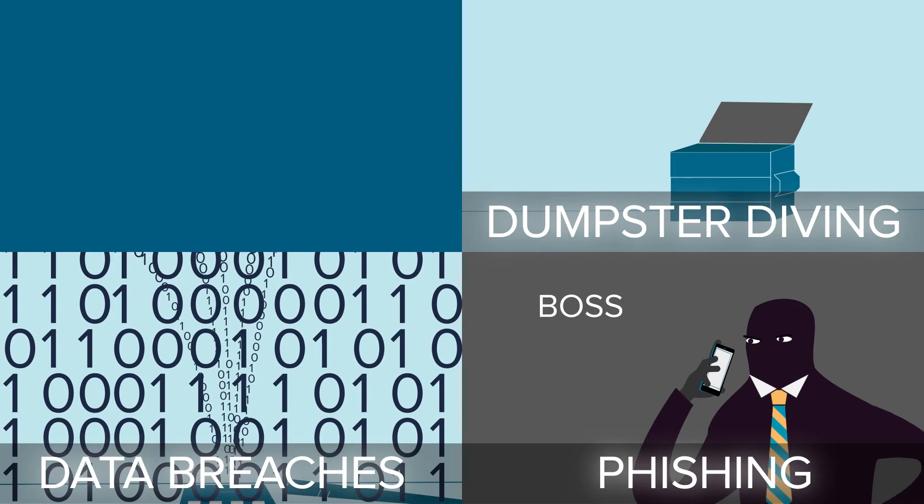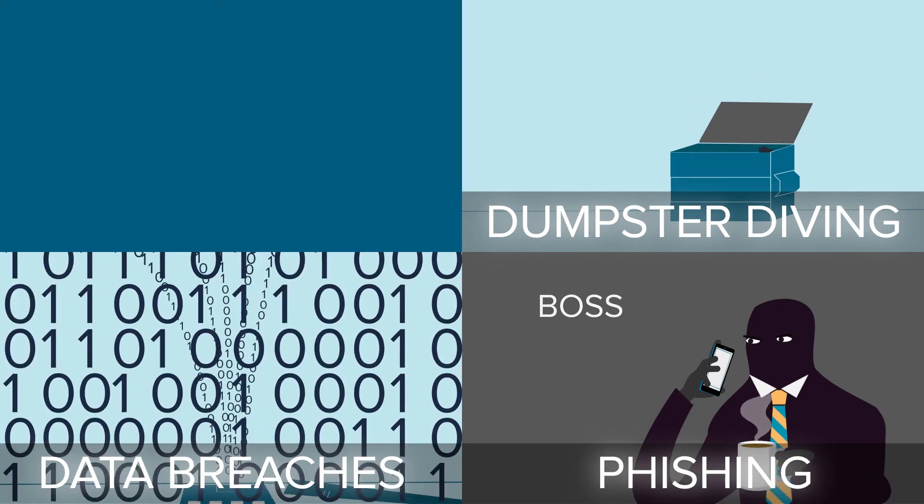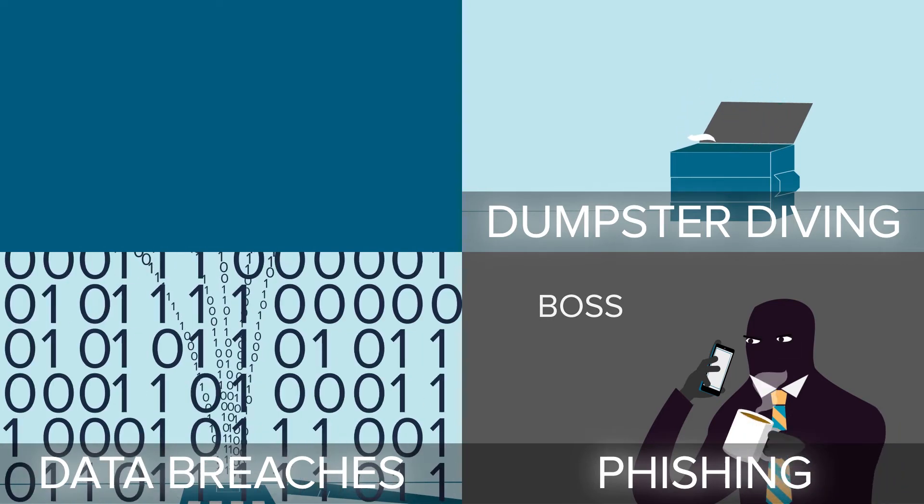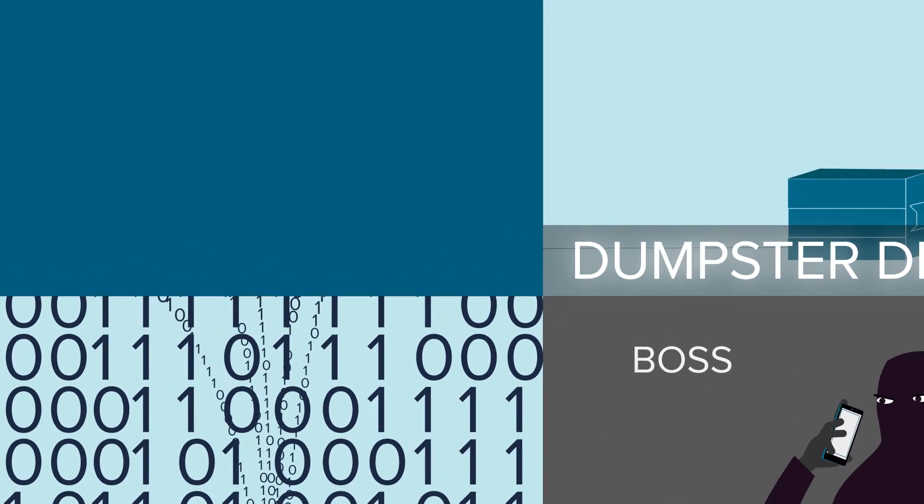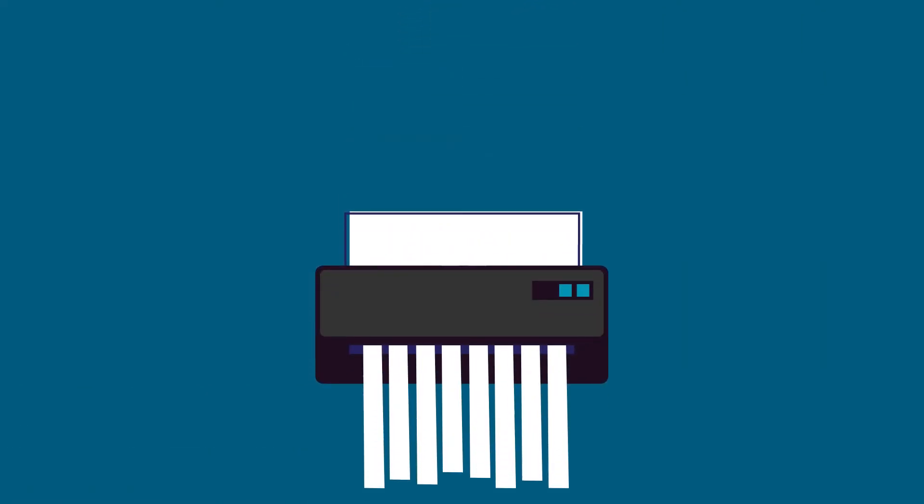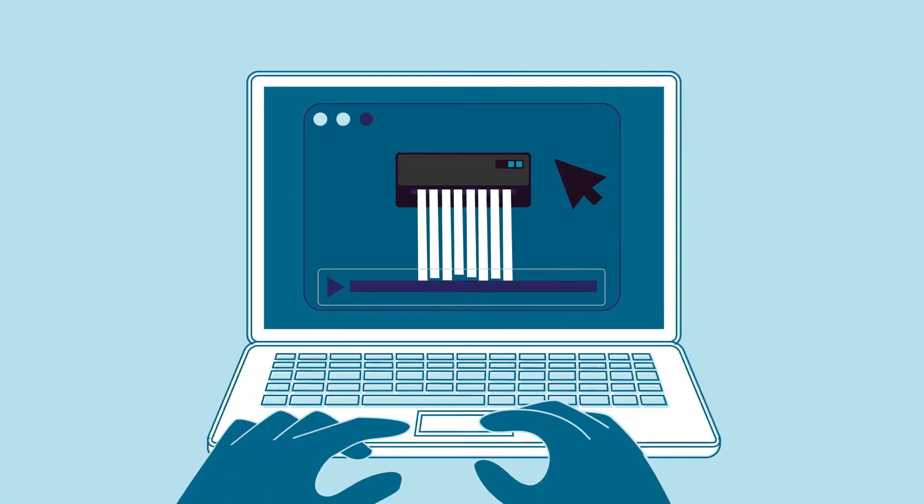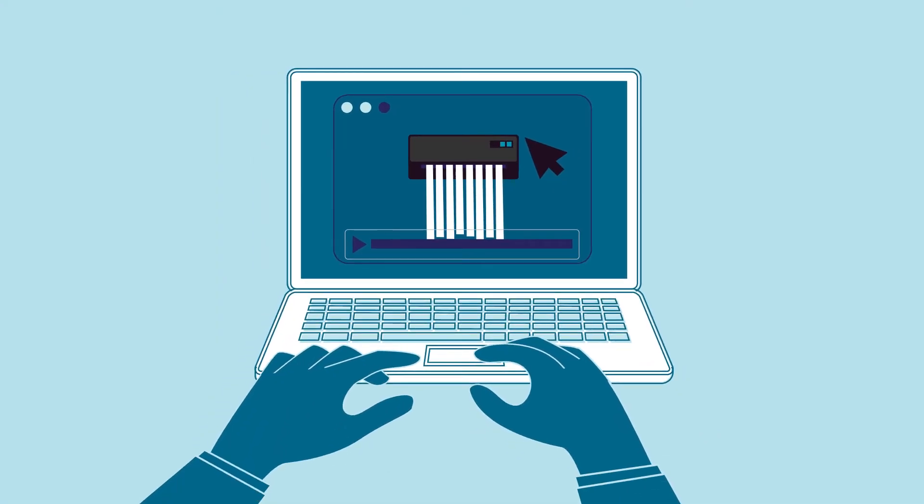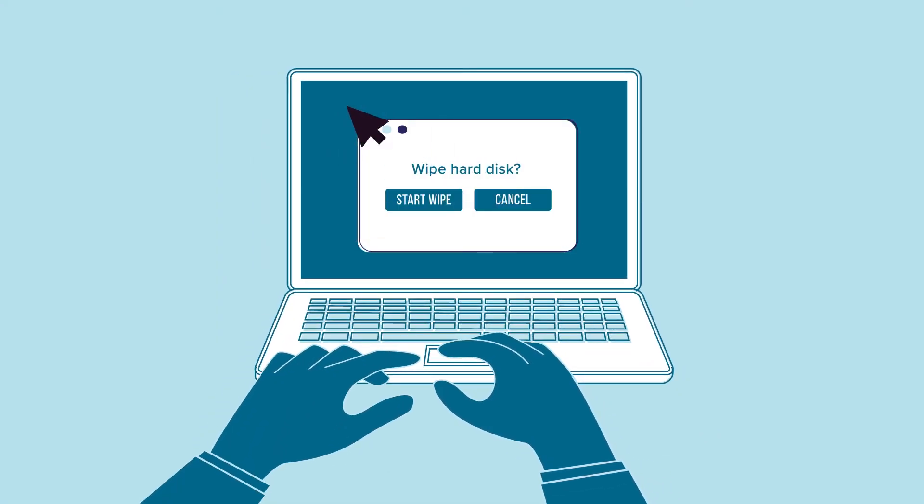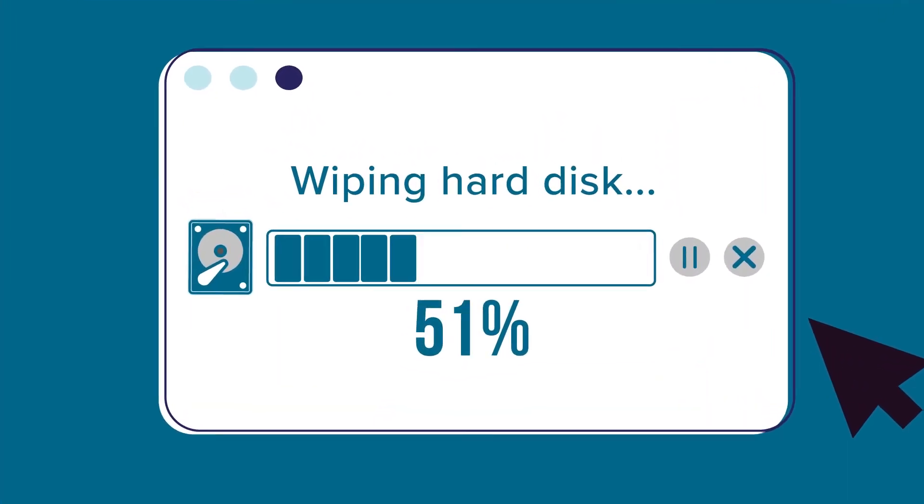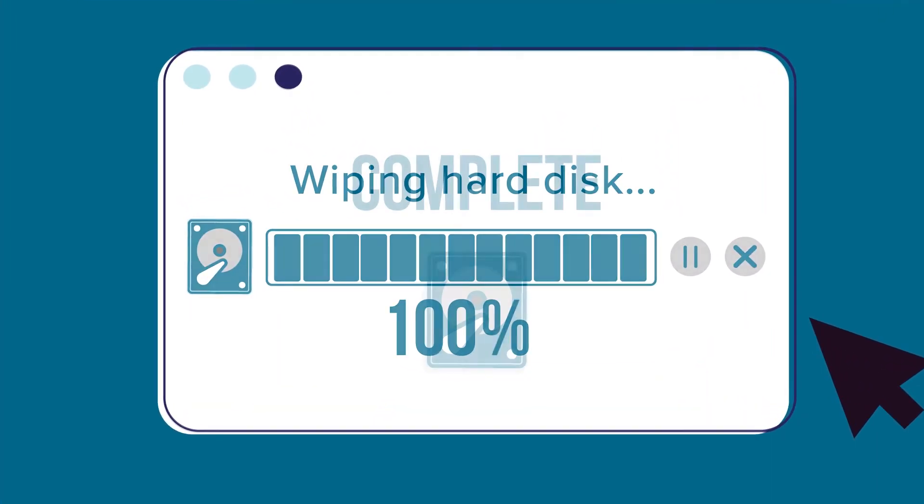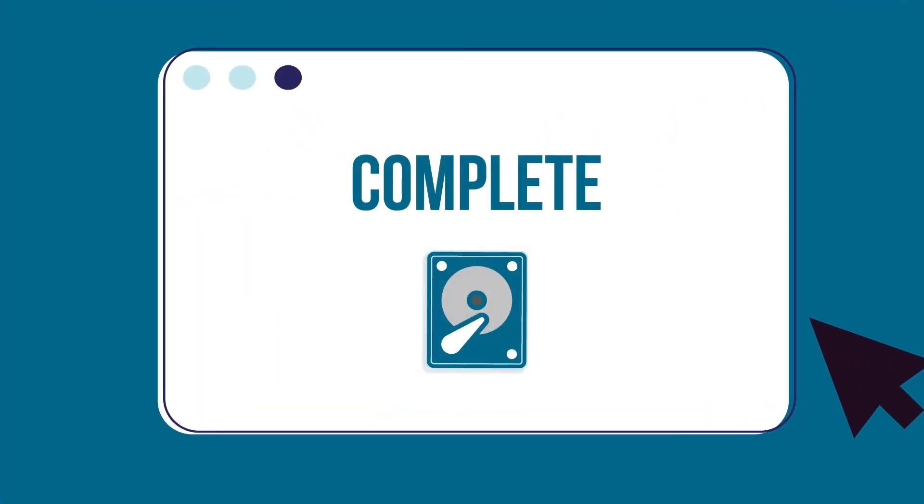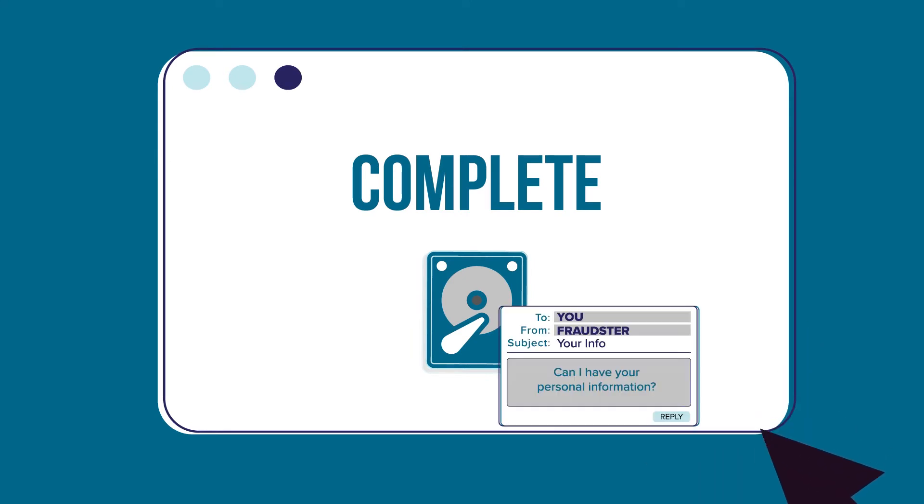With many different avenues to grab your information, how can you protect yourself? Make sure that all documents containing any personal identifiable information are shredded before disposing them. If you or your organization is getting rid of electronics, make sure all hard drives are wiped or rendered unreadable before disposing, reselling, or donating them.